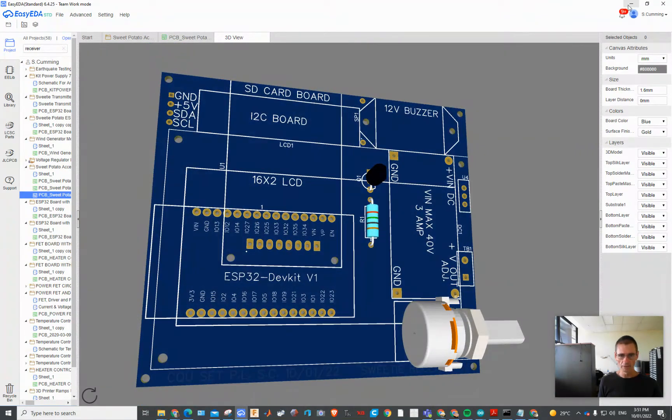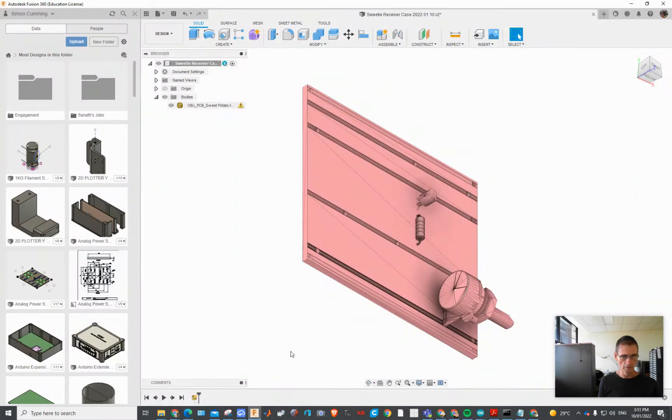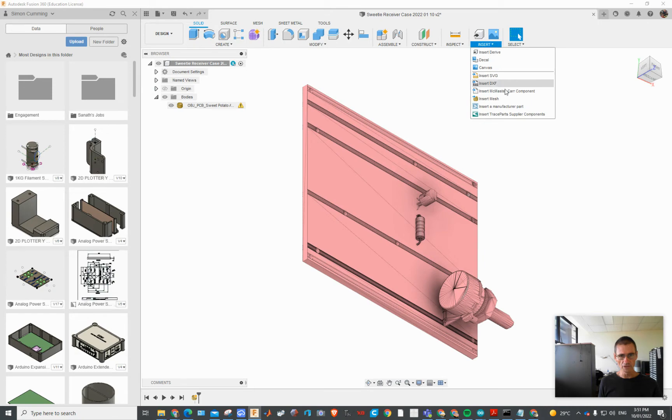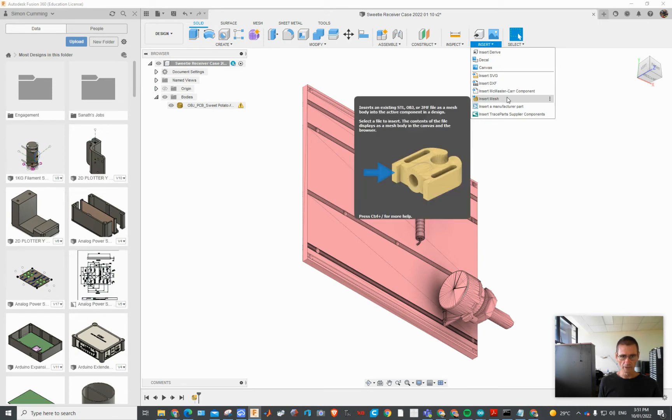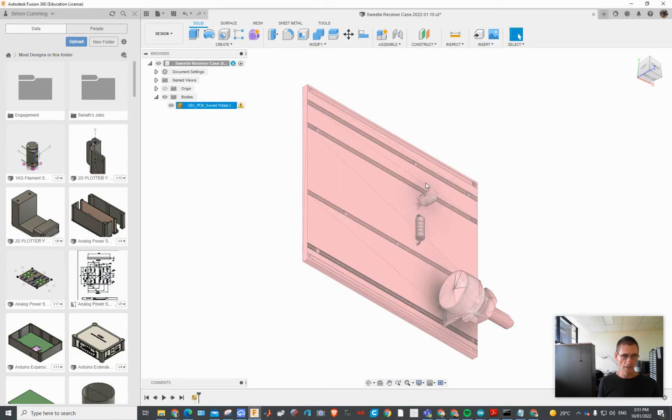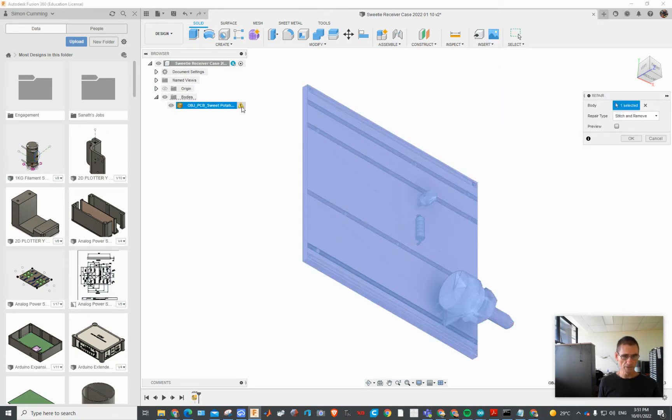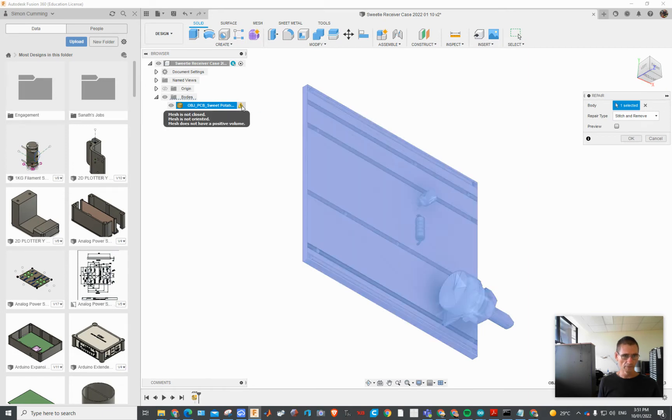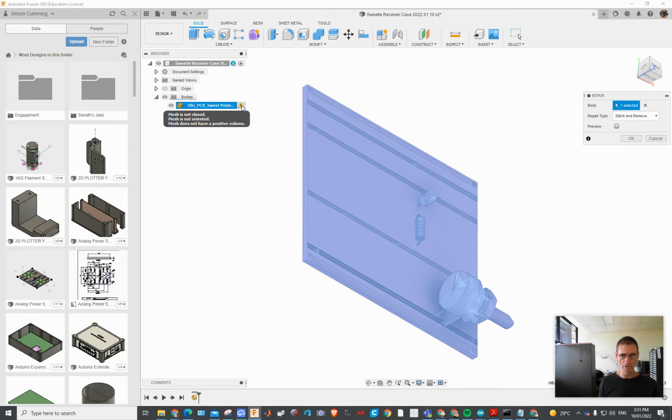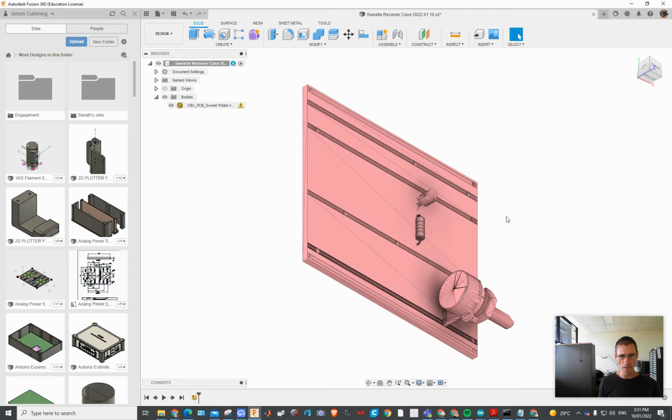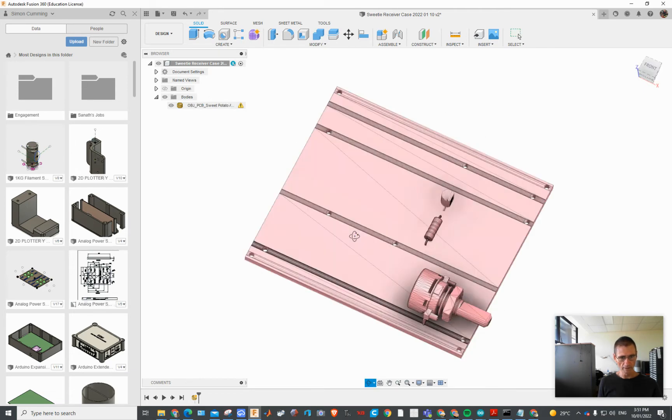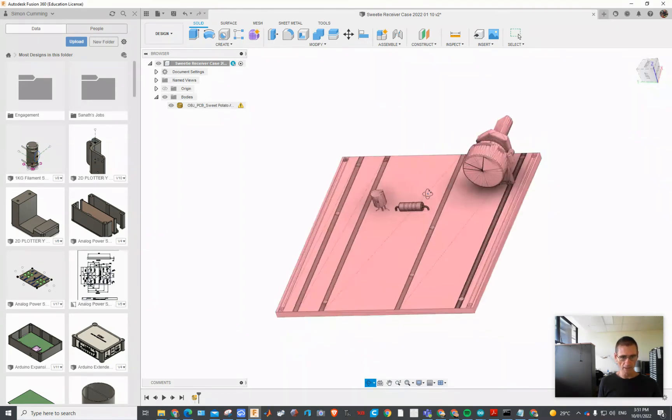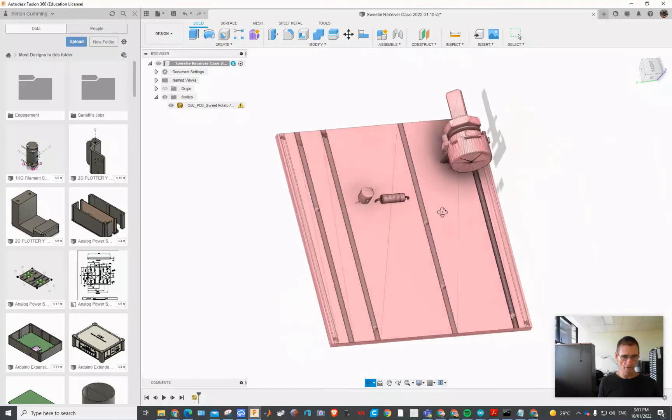Now going back to Fusion, look at this. I've started a new Fusion design and I've gone insert mesh. It's come up with a couple of error messages - it says the mesh is not orientated, not closed, doesn't have a positive volume. It looks like Autodesk will have a crack at repairing those and I'll do that in a moment, but I'm just super excited about having this data now in Fusion 360.